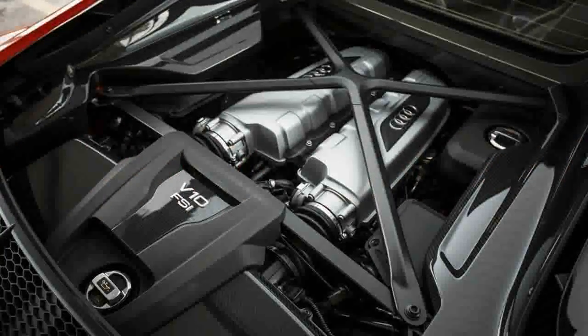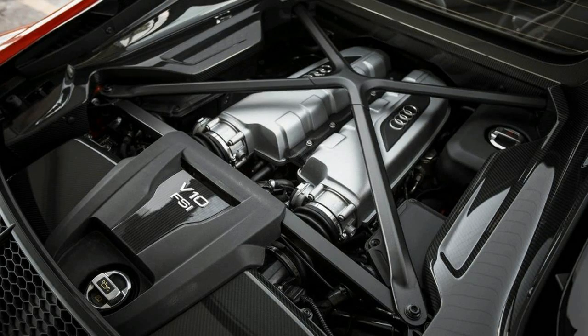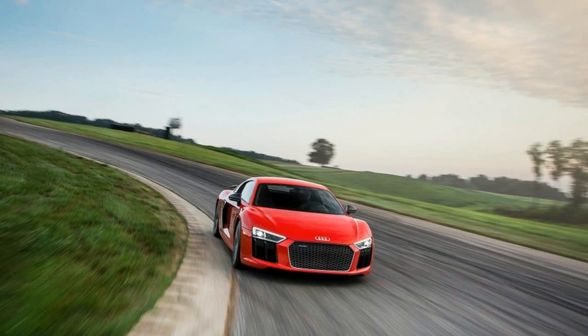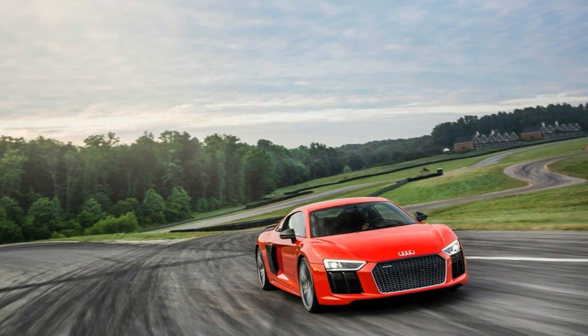It still shares its engine, transaxle, and four-wheel drive system with the junior Lamborghini. Yet, like the original, it remains intensely and impressively juxtaposed with the Italian car. The Huracán is brutish and razor-sharp; the R8 is graceful and sophisticated.